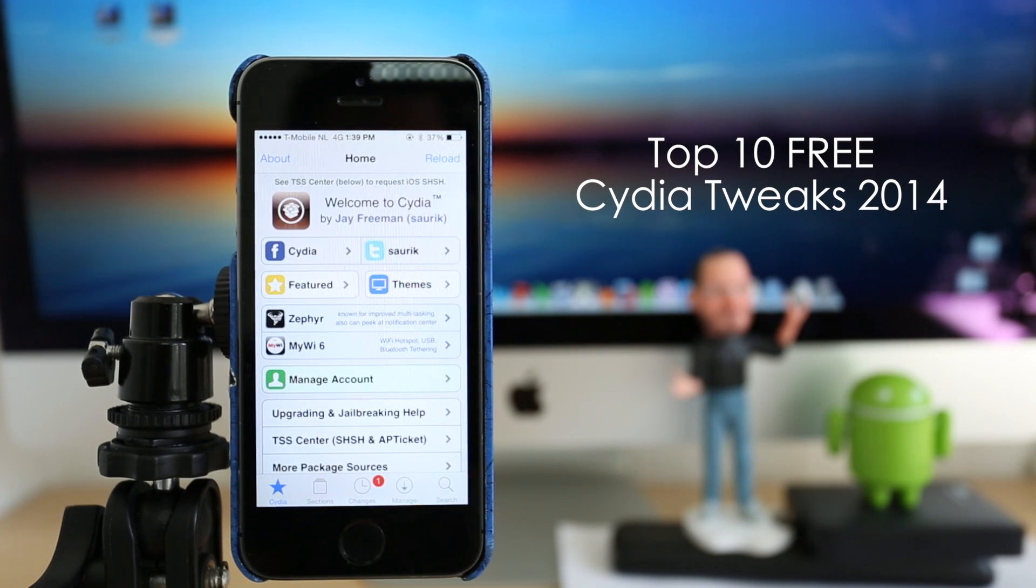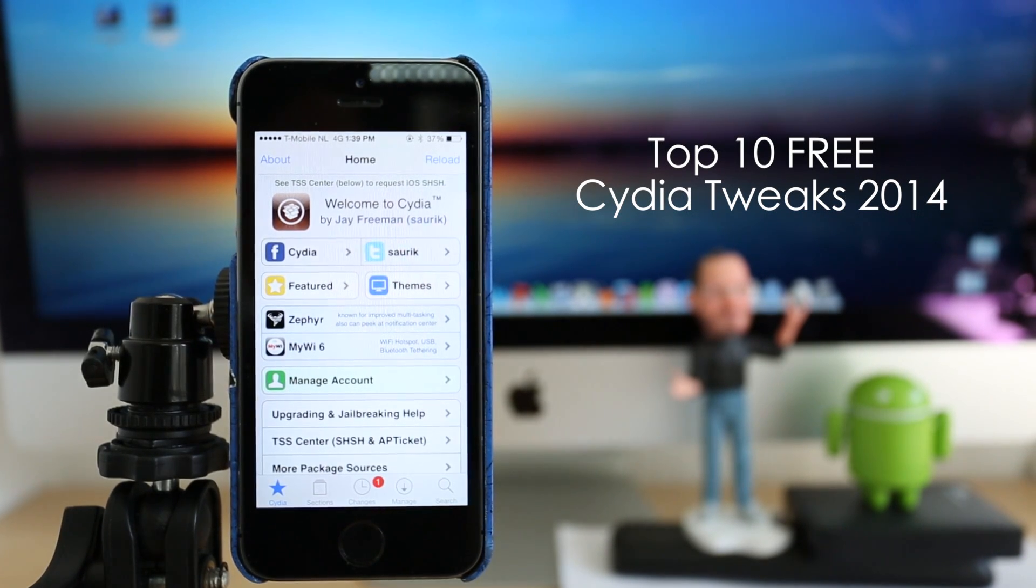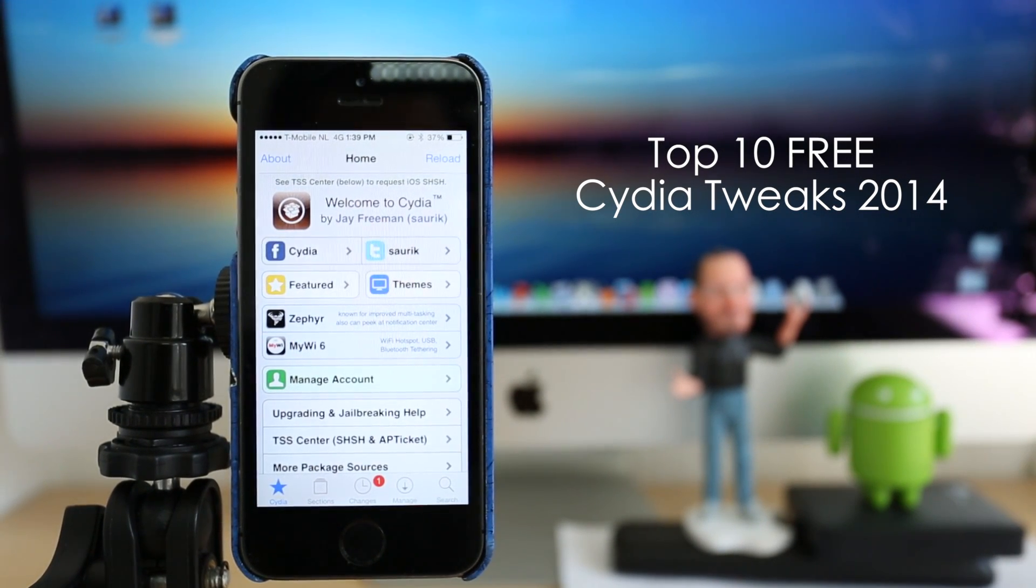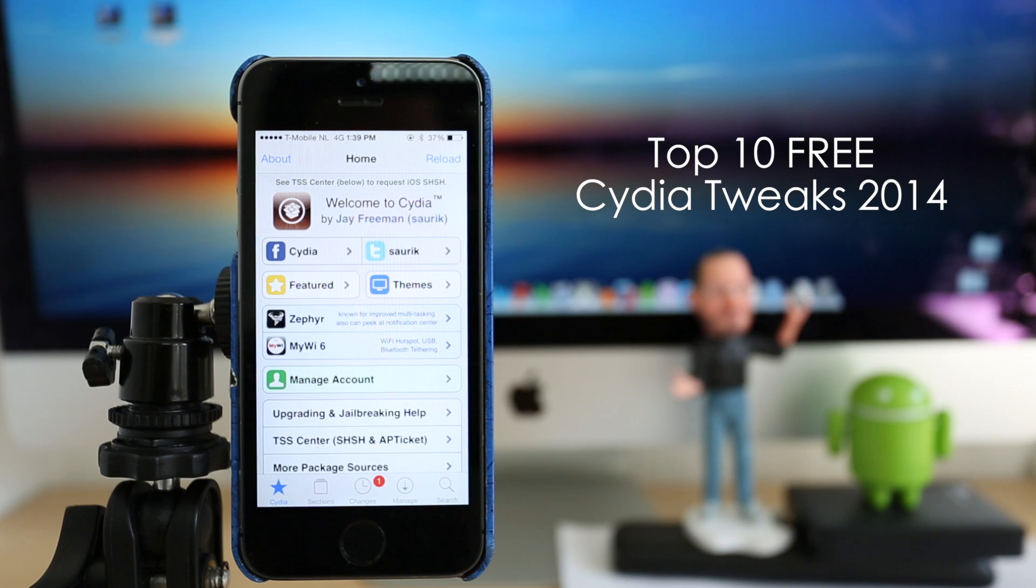What's up everybody, today we're checking out the Top 10 Free Jailbreak Cydia Tweaks for 2014. So let's go ahead and start with the countdown.